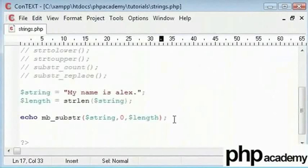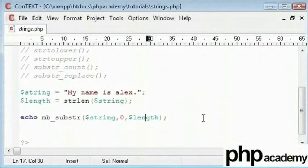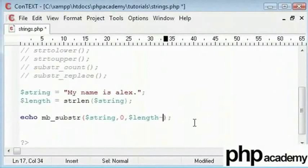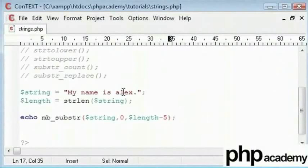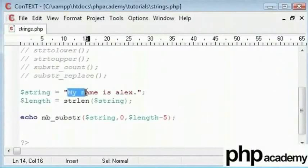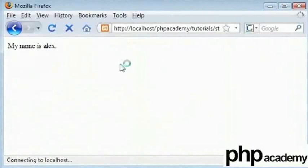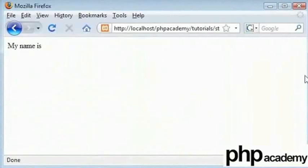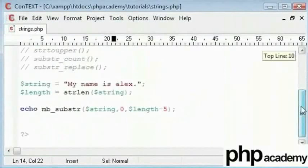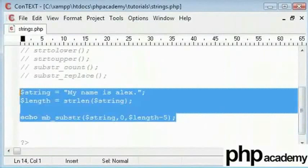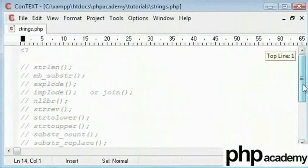And what I could also do is say strlen minus 5 on the end. Here for 'my name' including the full stop, so I'm saying minus 5. So that would take 5 off the length and just echo out 'my name is'. Refresh and we get 'my name is'. So these two functions are quite versatile, and using strlen which applies to mb_substr here.